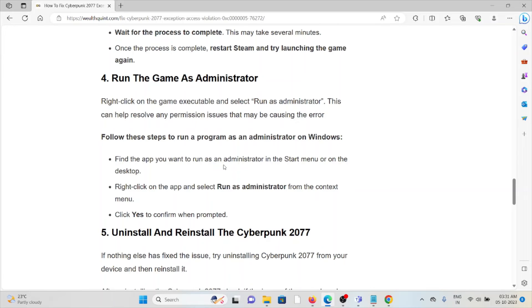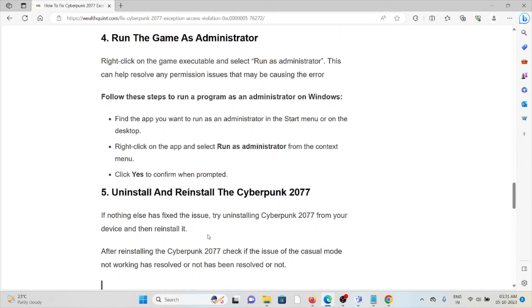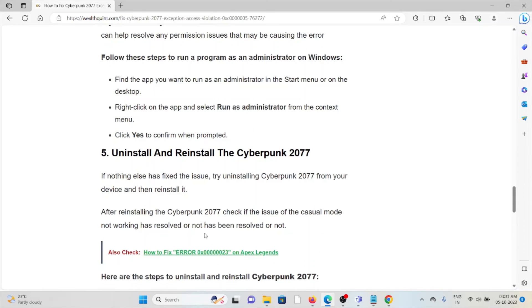want to run as an administrator in the Start menu or on the desktop. Right-click on the app and select Run as Administrator from the context menu. Click Yes to confirm when prompted. The fifth method is uninstall